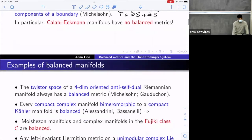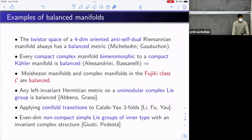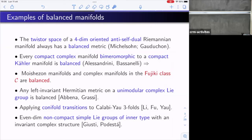Now let's see examples. The class of complex manifolds admitting balanced metrics is quite rich. One important example is due to Michelsohn, independently by Gauduchon: they show that if you start with a four-dimensional oriented anti-self-dual Riemannian manifold and take its twistor space — the bundle of orientable compatible complex structures — you get a natural complex structure and also a natural Hermitian metric which turns out to be balanced.